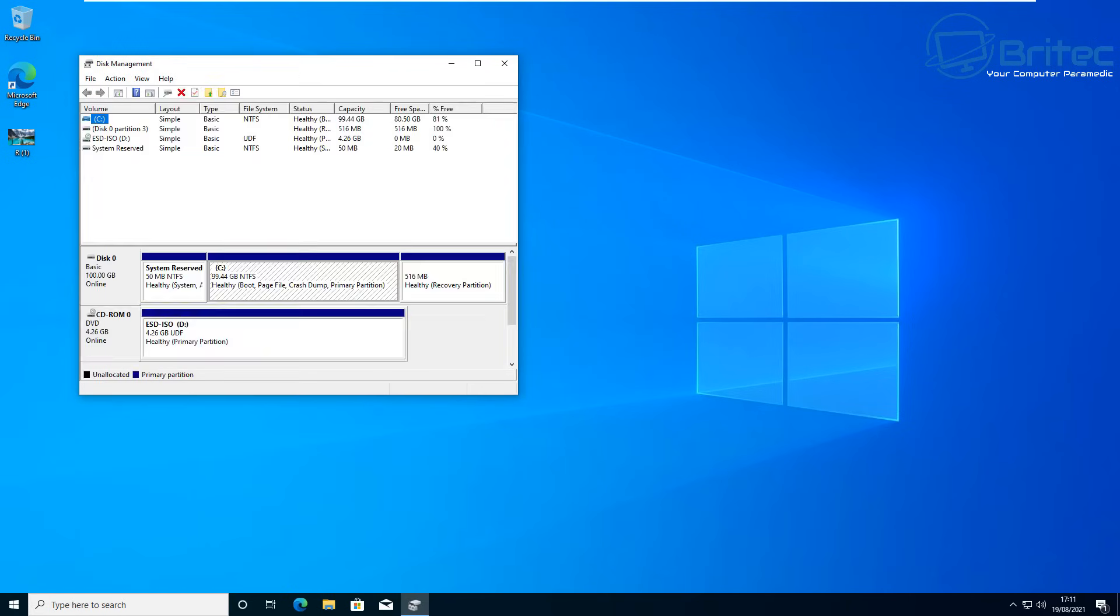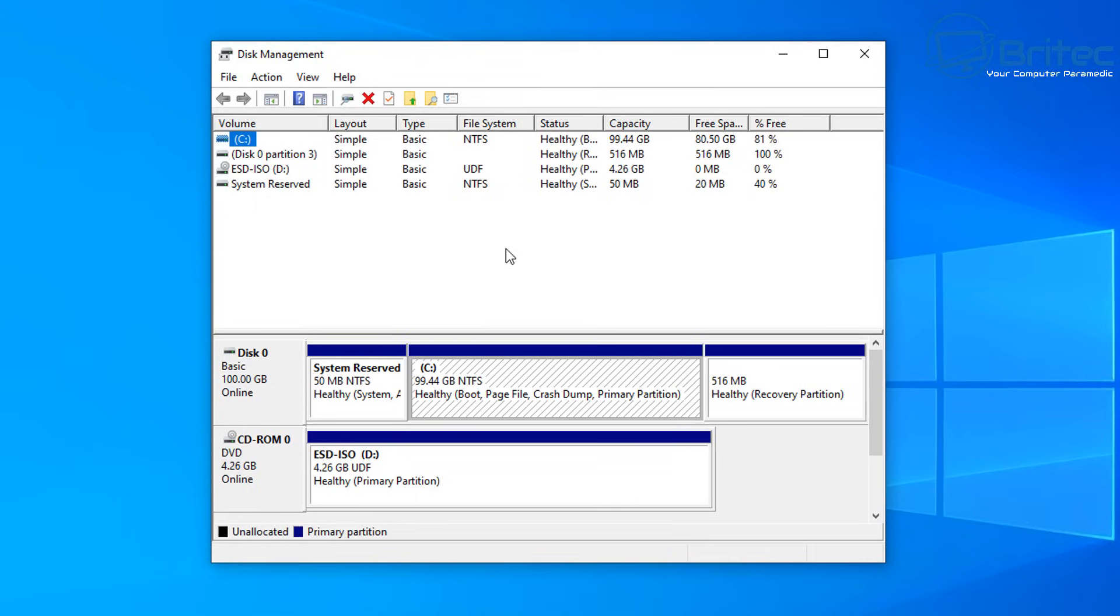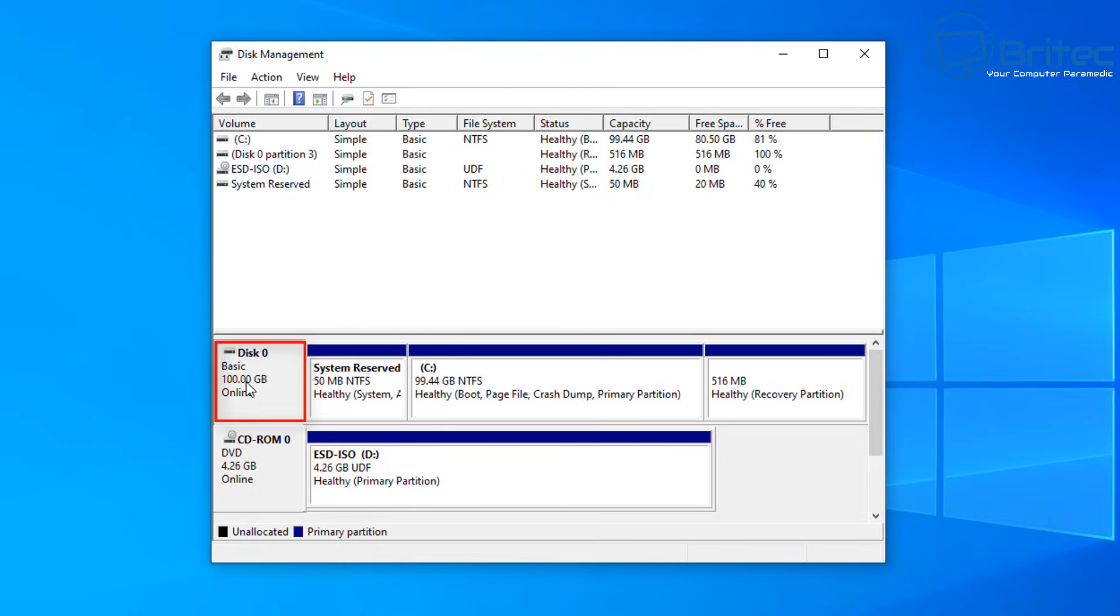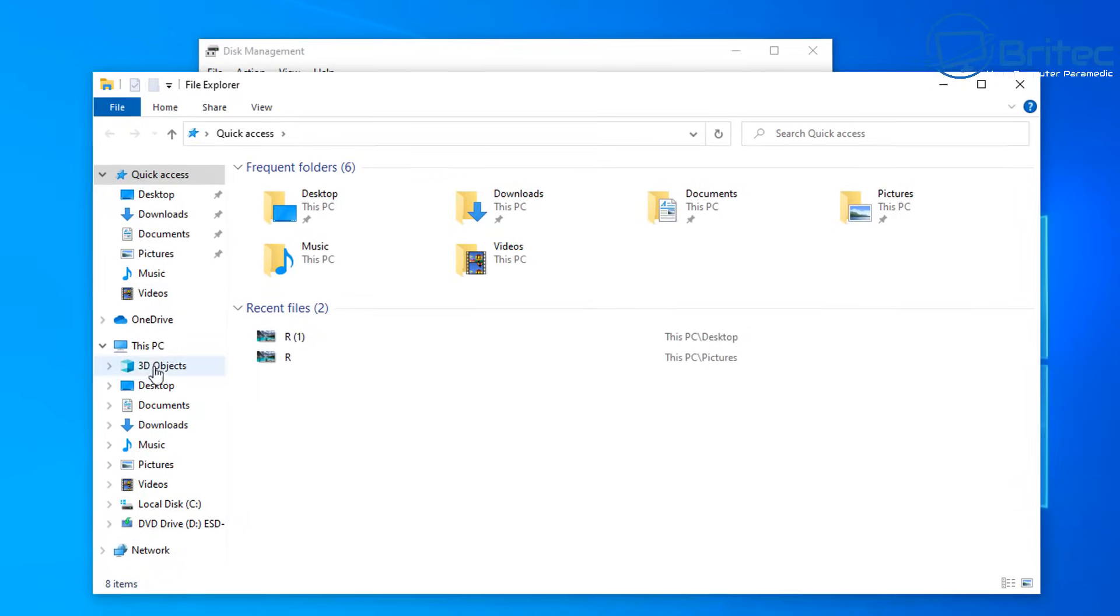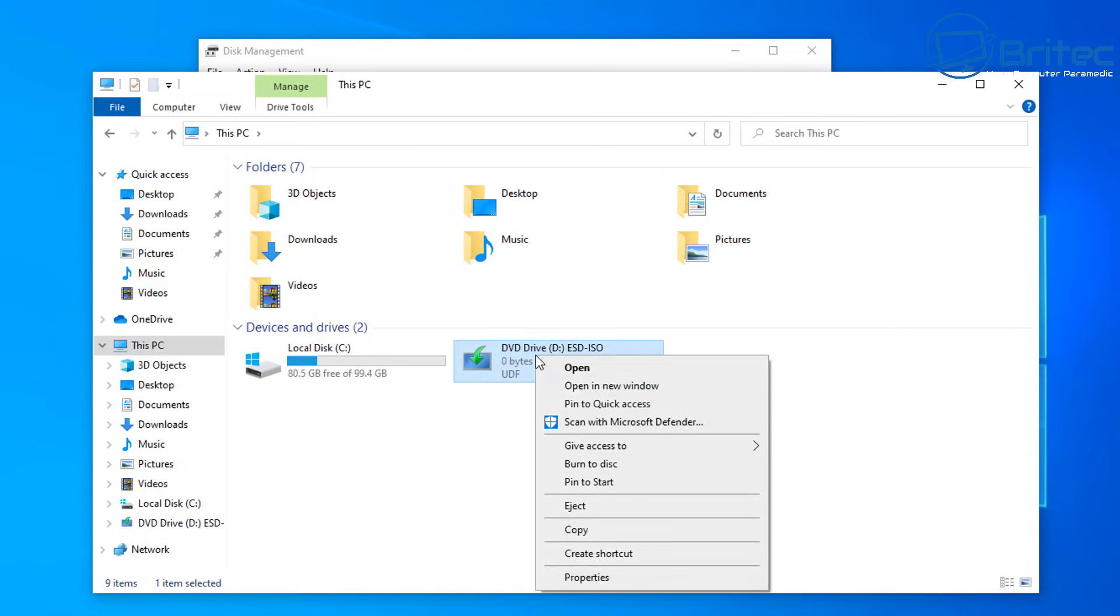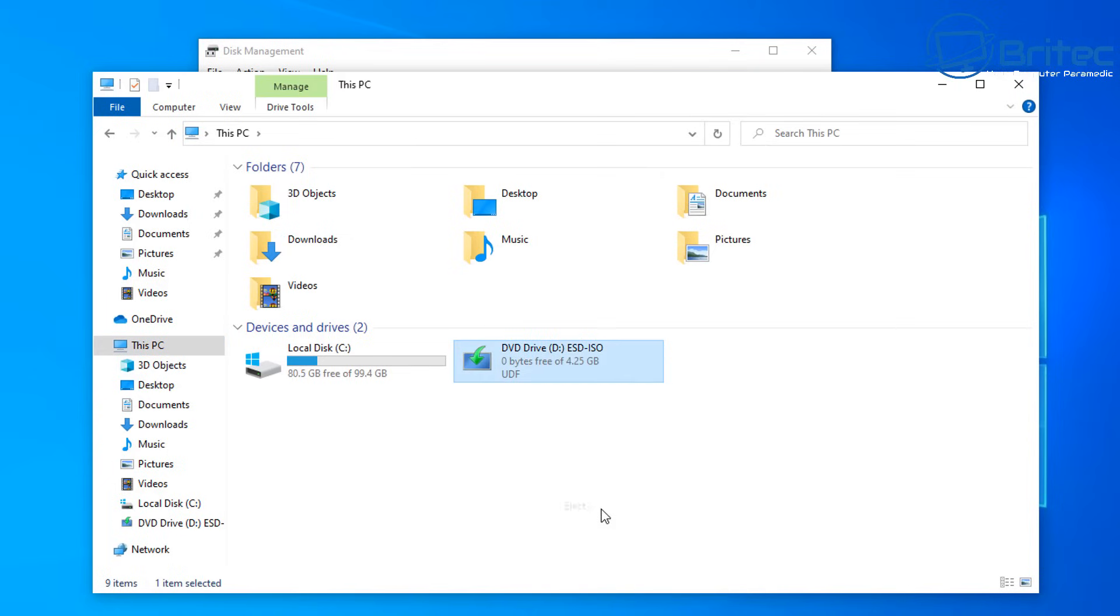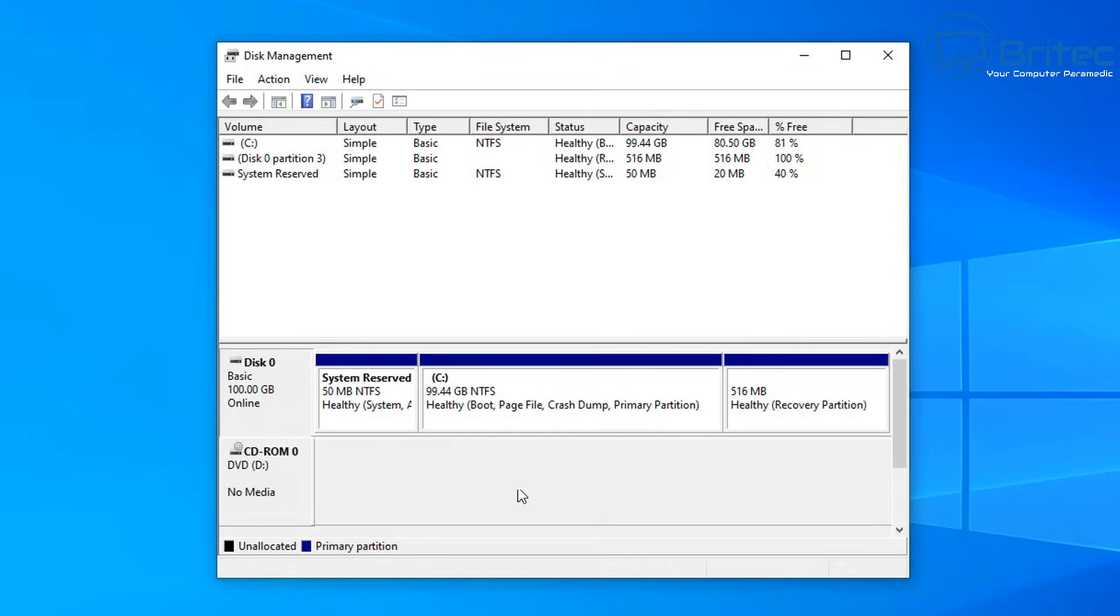Right-click on the start button and click on disk management. You can see this is our drive here, disk zero. I've got another drive here called CD-ROM drive. I'm just going to quickly unmount this drive so you don't get confused. I'm just going to eject this one here. There we go, and we'll go back to disk management.